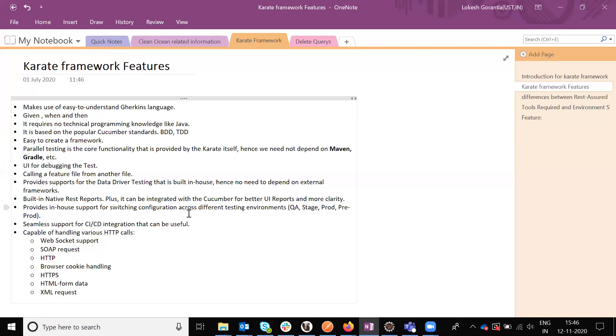The class is supporting configuration for different testing environments: QA, stage, prod, pre. Any environment we can test using this Karate framework.